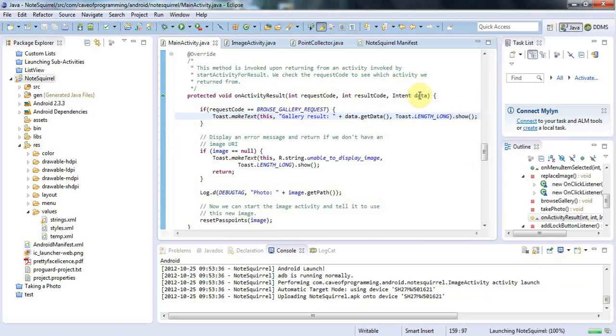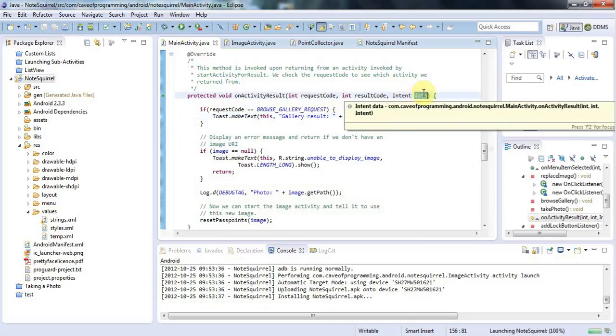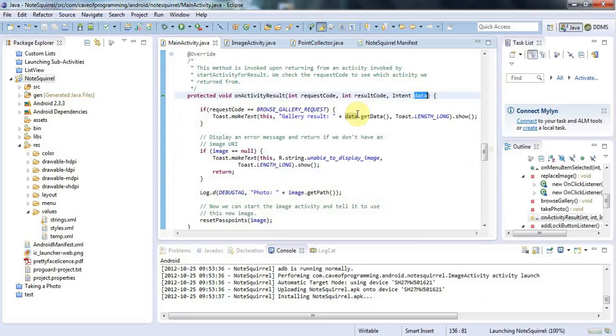So your onActivityResult gets passed this intent which I've called data and I'm just saying the intent here dot getData which should get me a URI. Let's go back to my phone here.